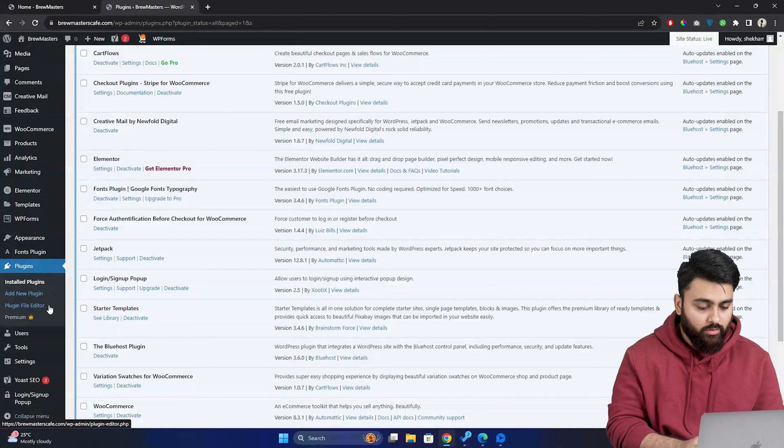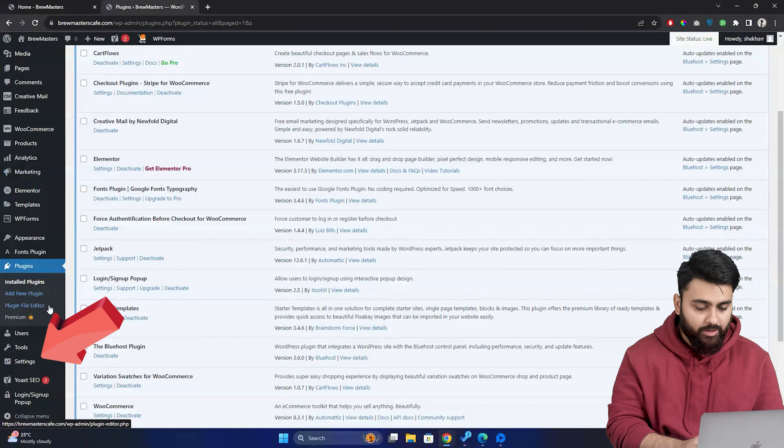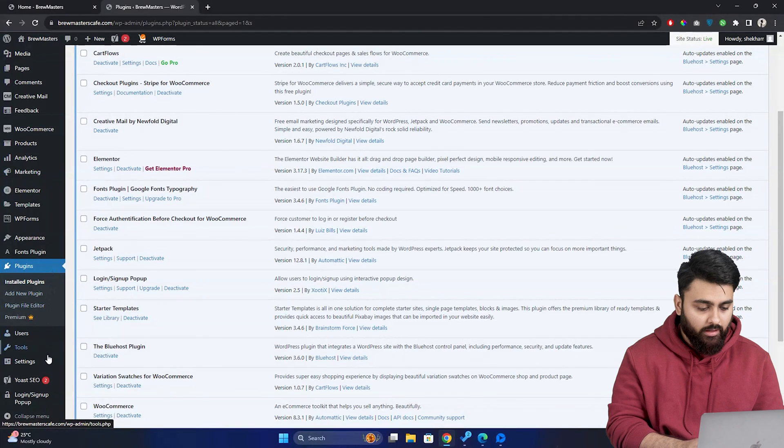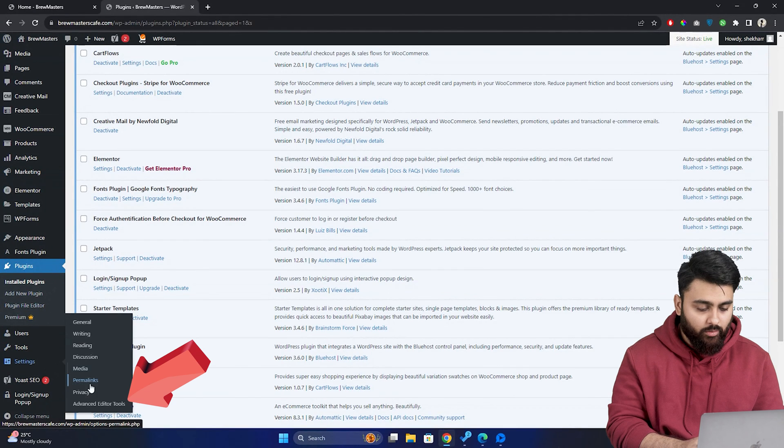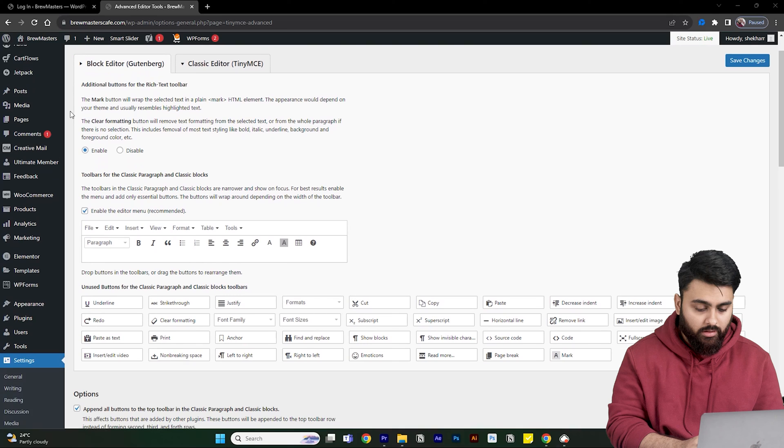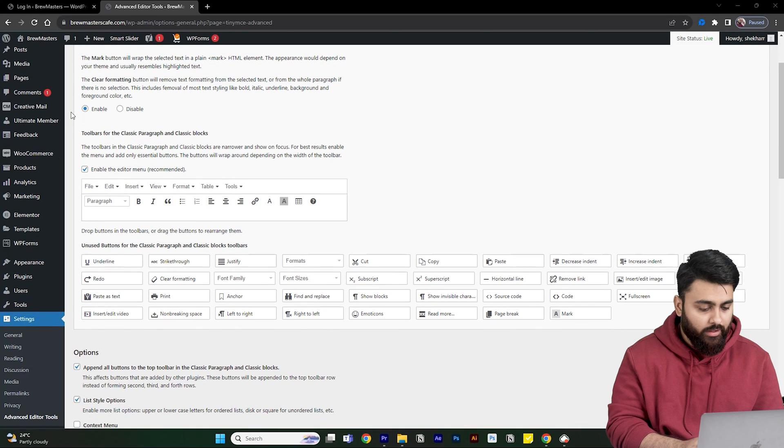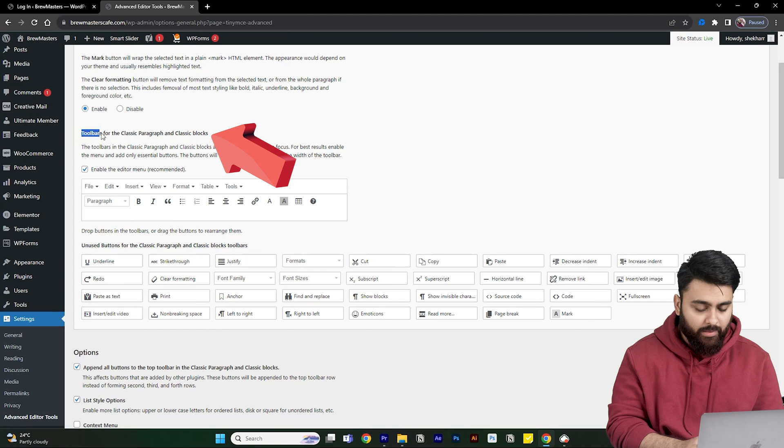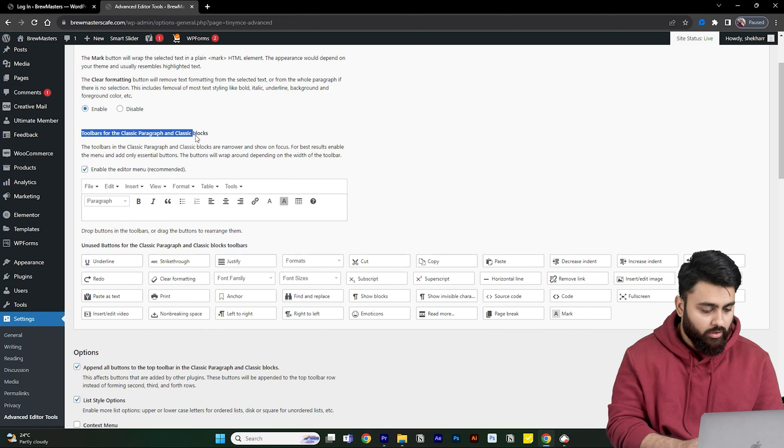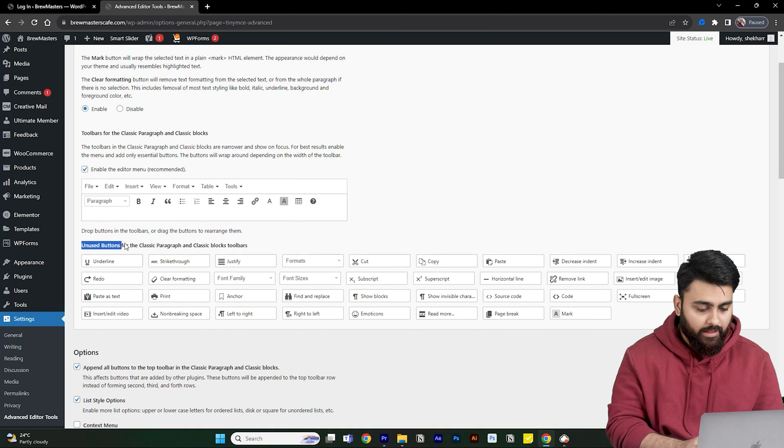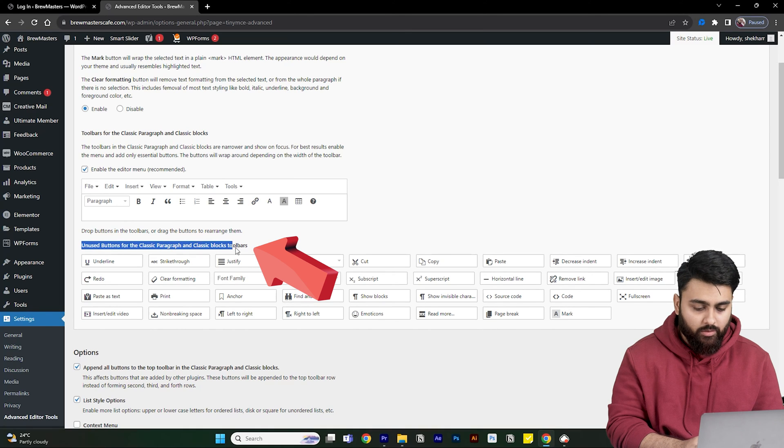And now let's go to the settings in the dashboard and click on advanced editor tools and scrolling down, we'll see toolbars for the classic paragraph and classic blocks as well as unused button toolbars.